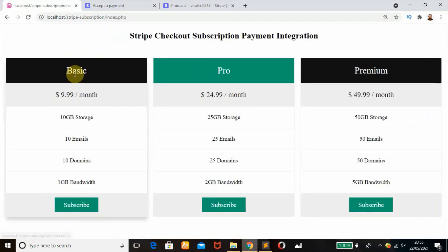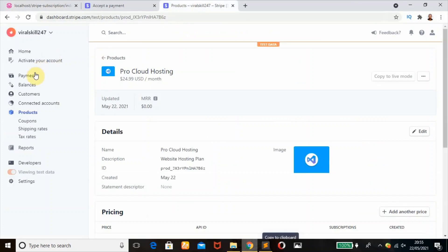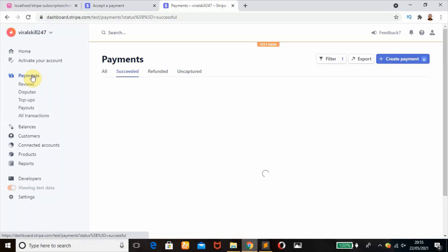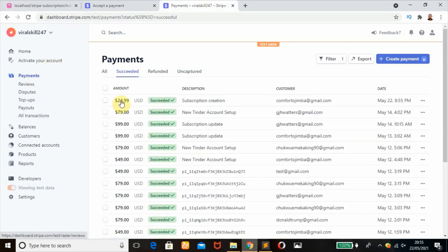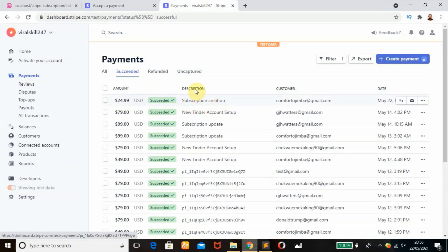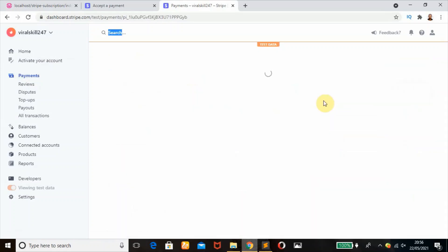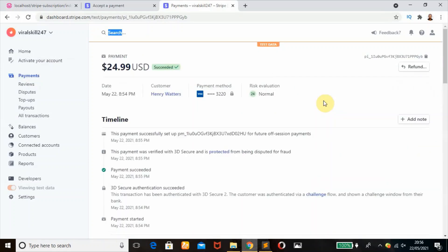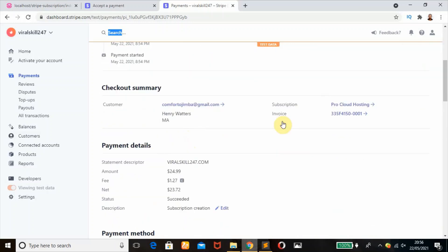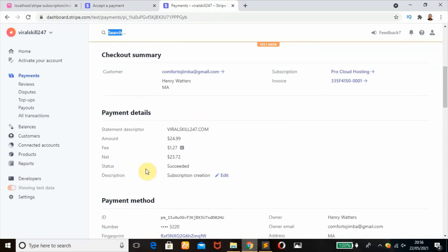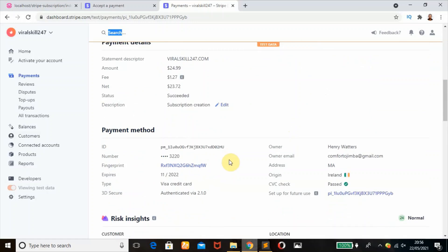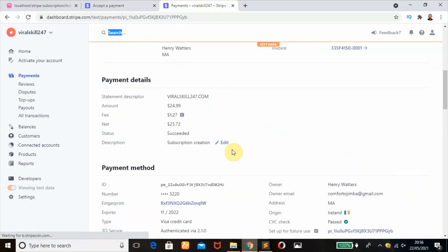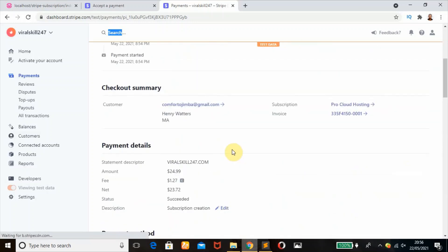We're going to check our payments to see if we got that in our dashboard. $24.99 succeeded - subscription creation. This is the customer email. It's working perfectly. Customer name is my name, subscription invoice, and every other information that you want. This is the way to do it - very simple.